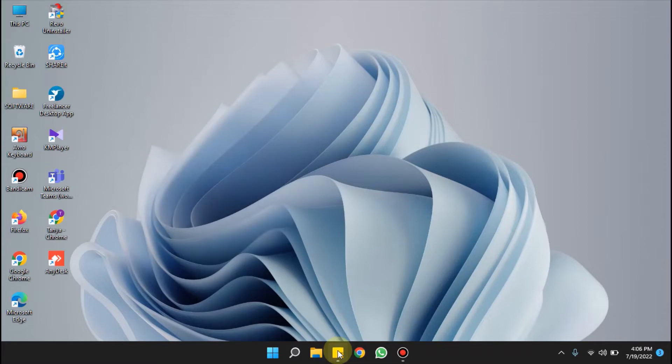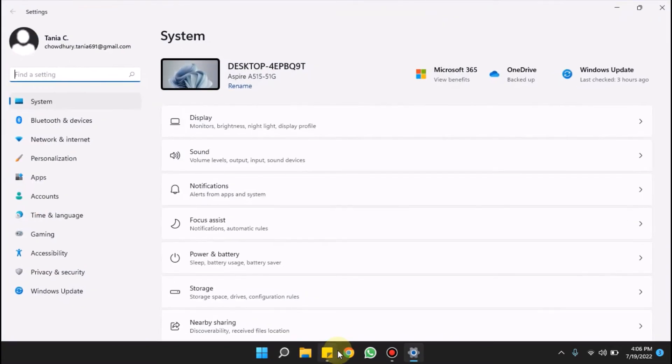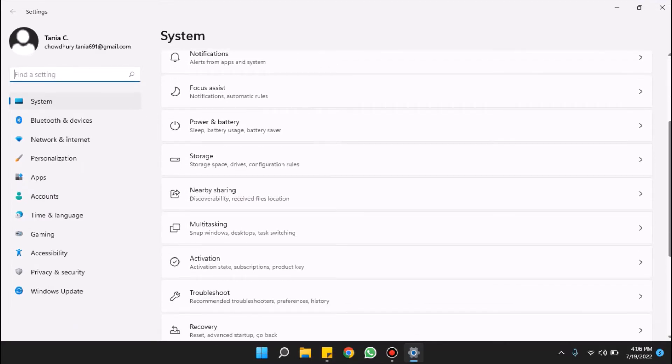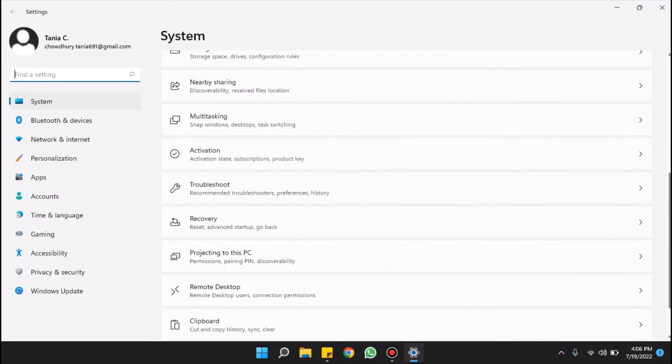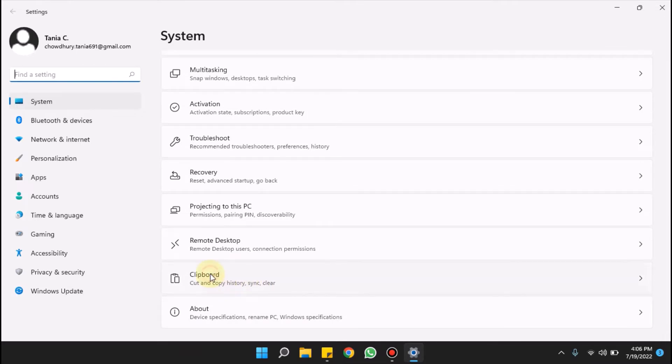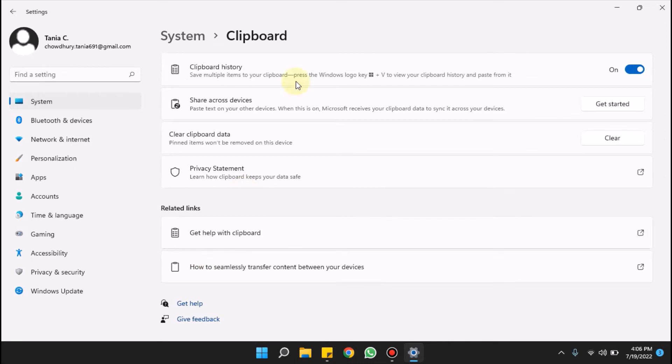If you don't see clipboard history, click on Windows plus I. Now the Settings app opened. Go to the right side and look for clipboard. Here it is, click on this. Now turn on clipboard history using this toggle.